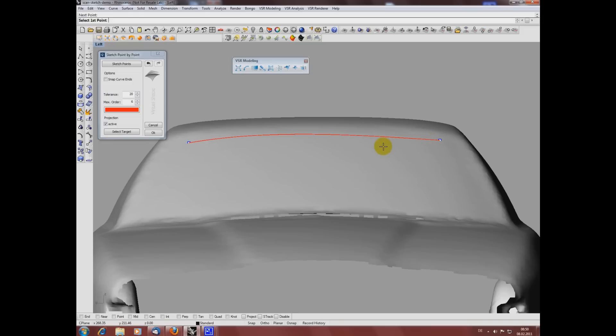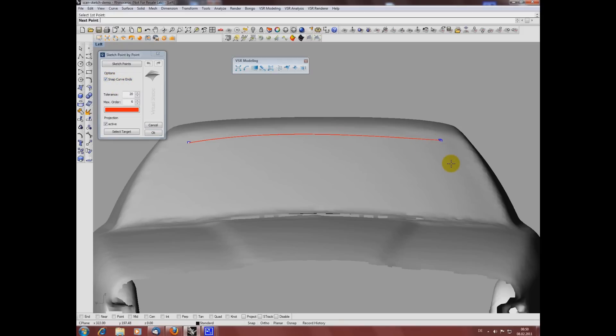To get connected curves I activate the snap curve ends option. This works as a snap on curve ends within a certain radius which can be defined in the tolerance field of this window.